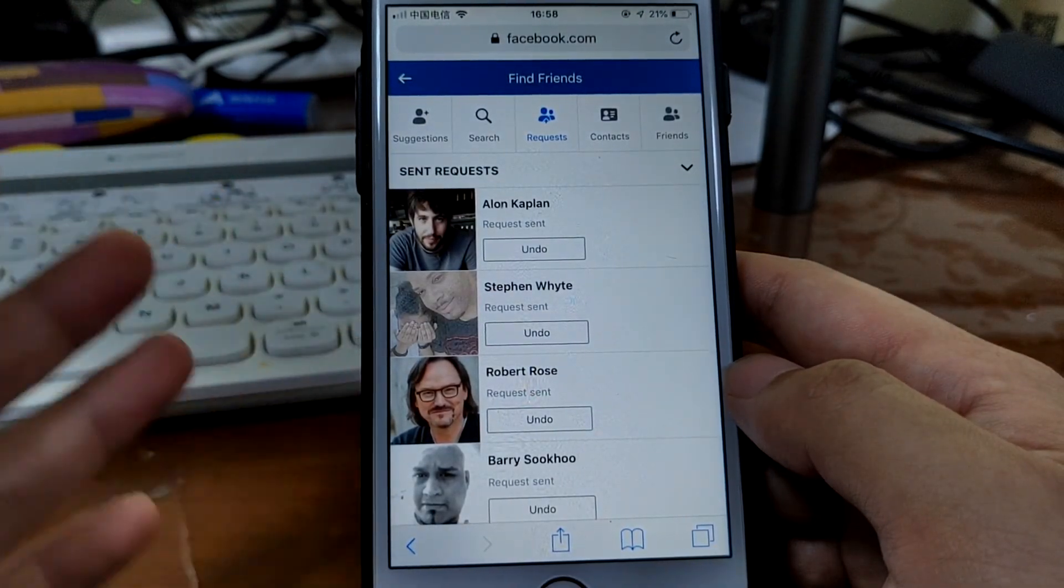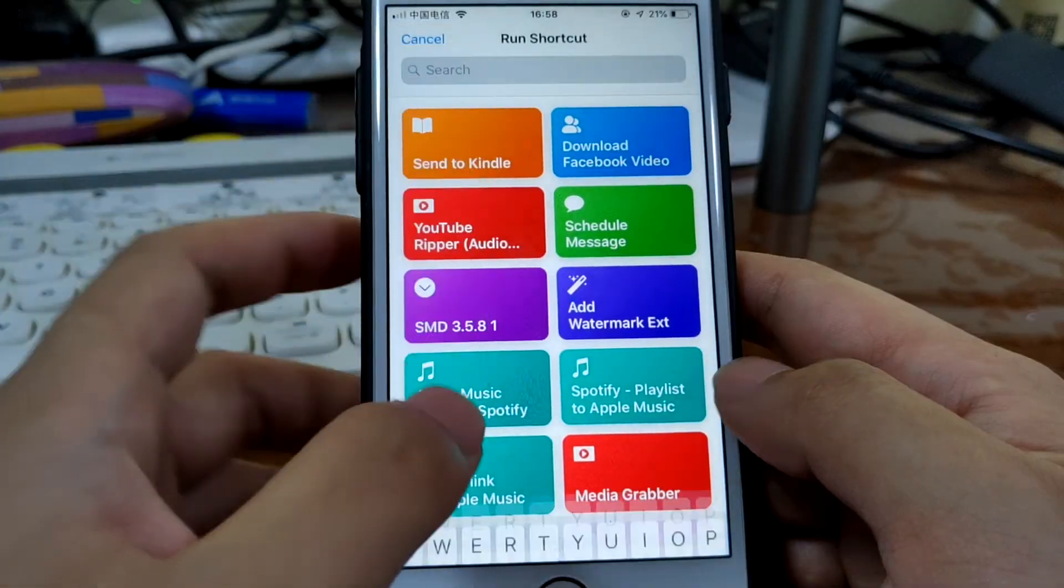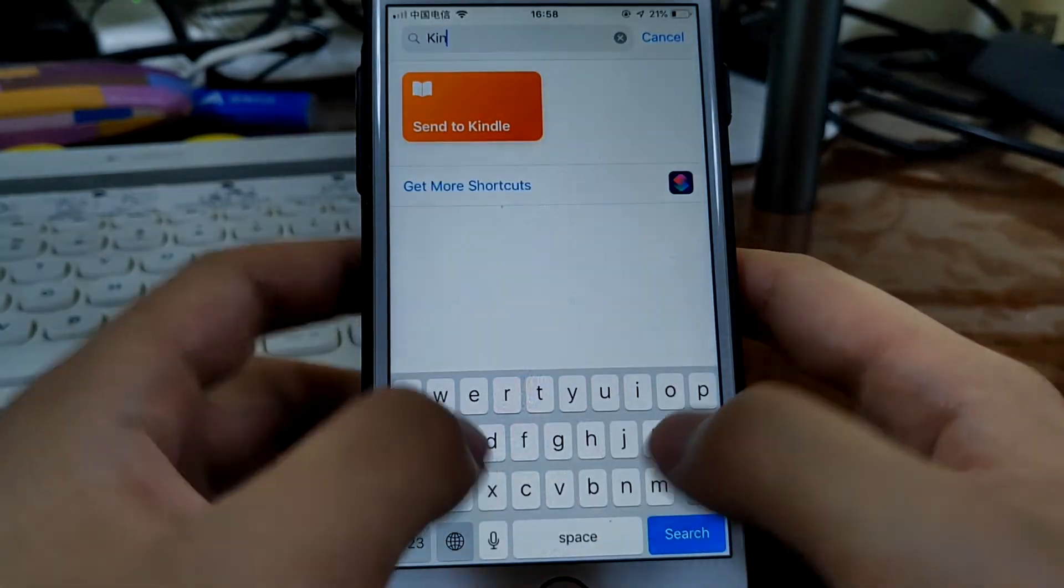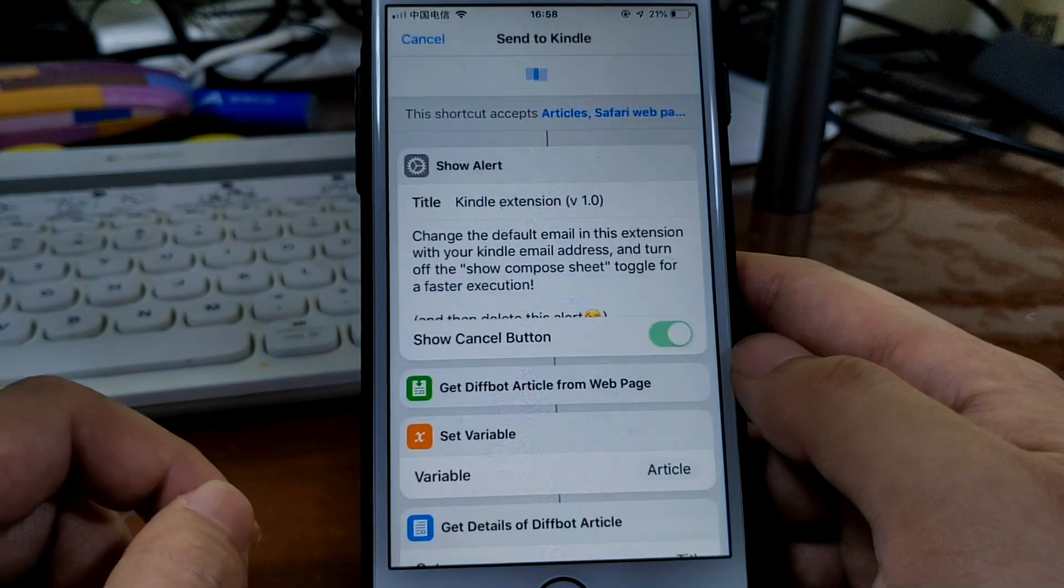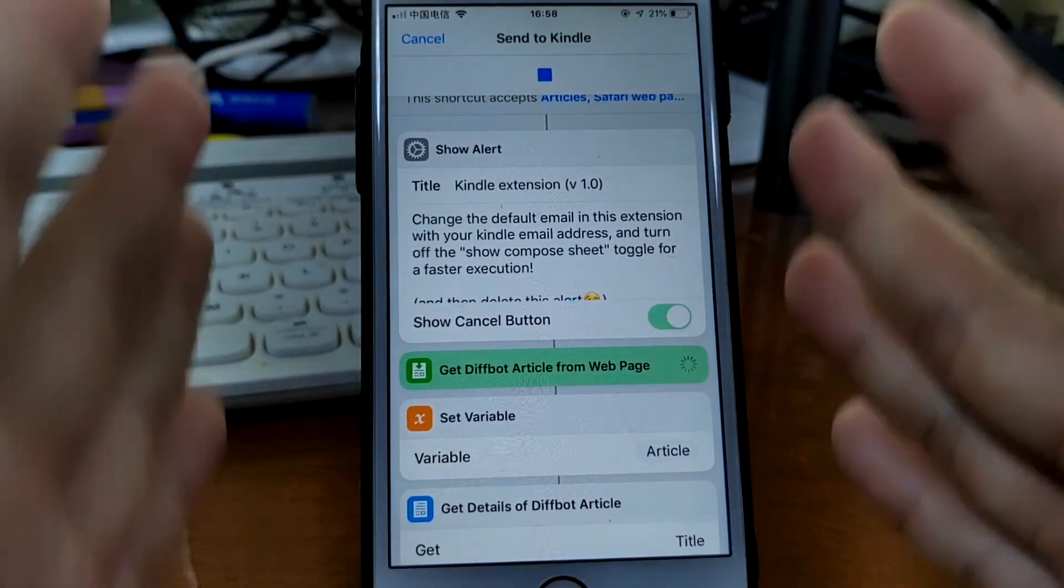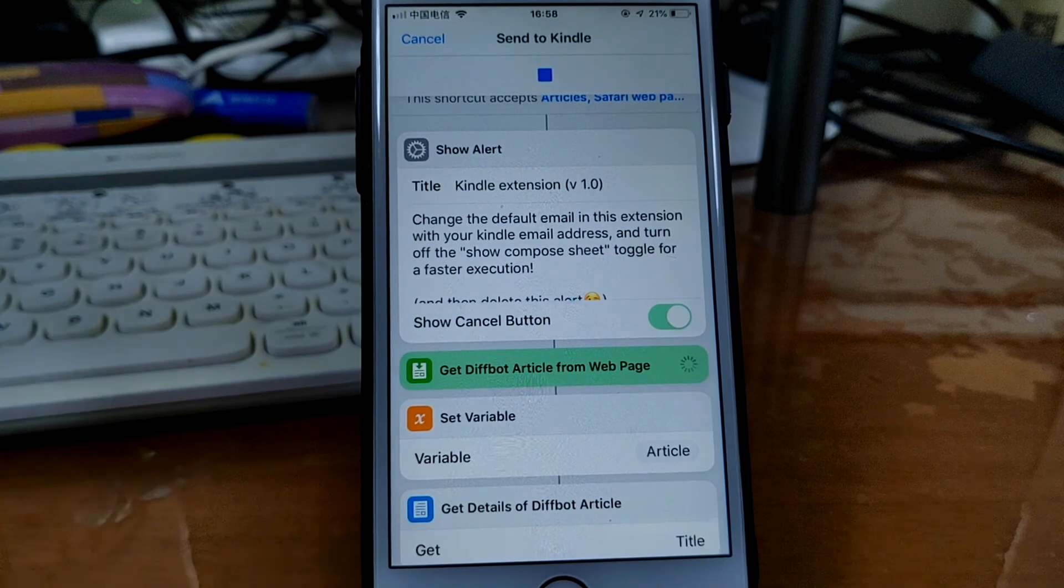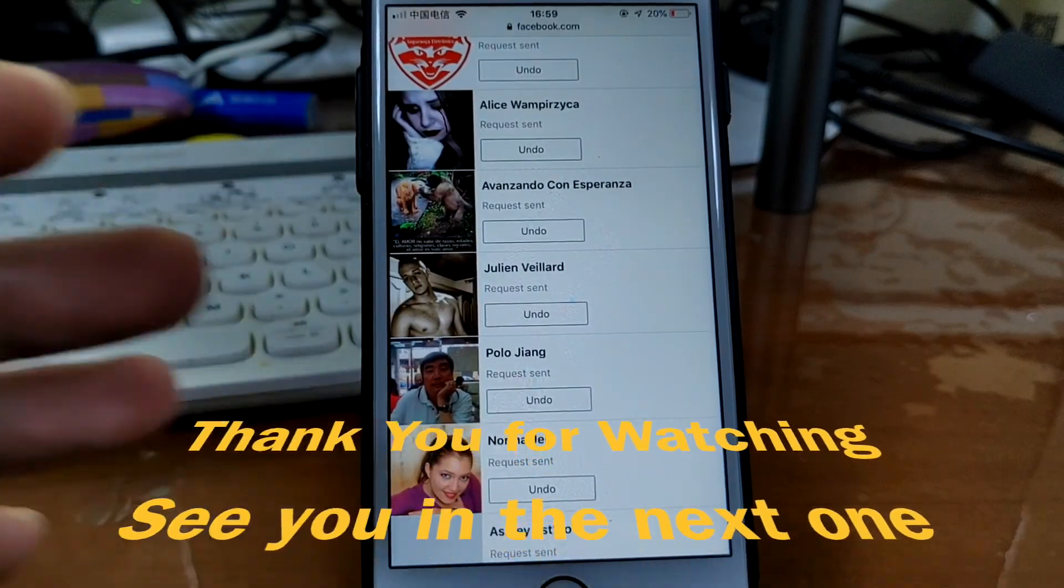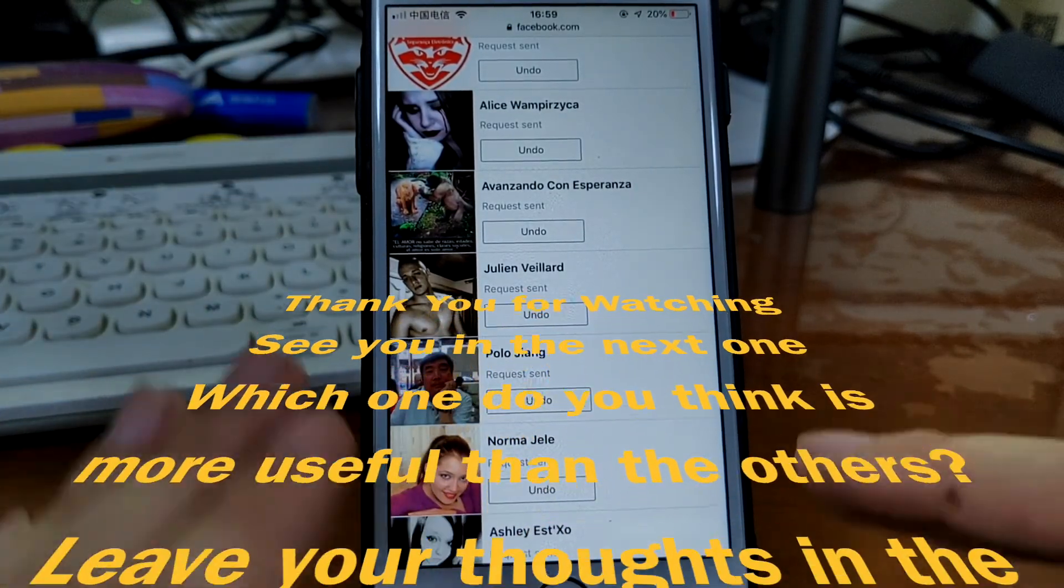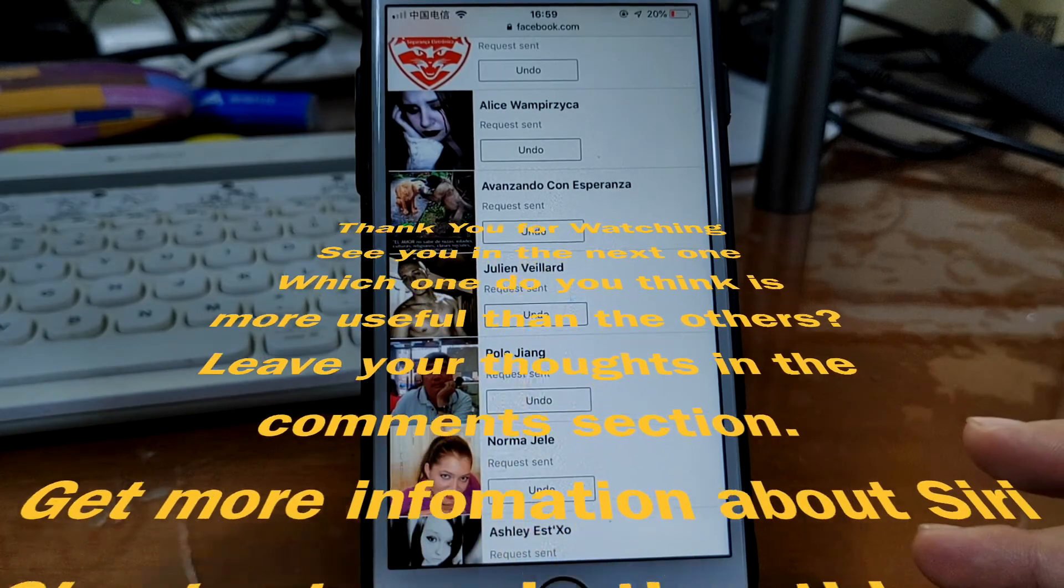So say Kindle, this one, this one. Send the web page as a PDF file to your Kindle. Okay, that's all for this video. Hope you like it. I'll see you in the next one.